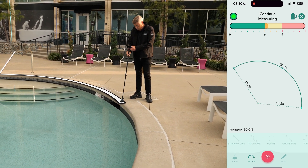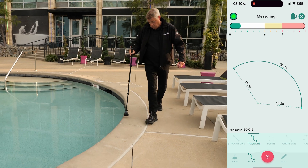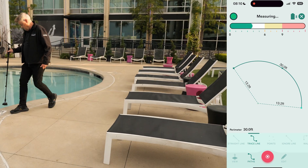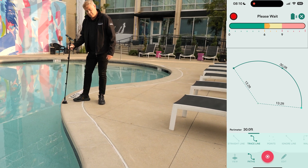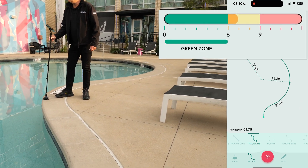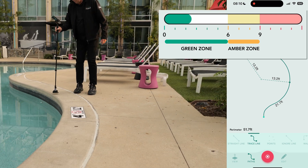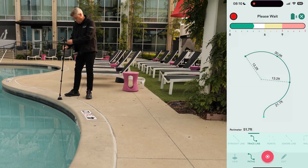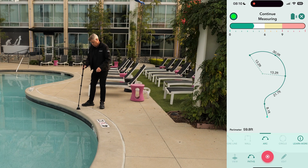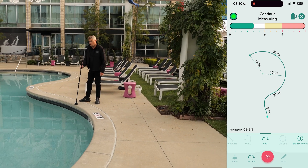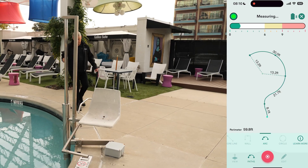Now we switch to the traceline path, which allows us to maneuver the Moja device around the contours of the pool edge as there are no obstacles in the way. Remember to pause while the timer bar is in the green zone, and no later than the amber zone, to ensure accurate measurements. We continue using the traceline path, pausing when we see an opportunity to switch to an arc measurement. This allows us to capture the best fit arc, especially when we can clearly see a curve across the pool due to obstacles in the way.